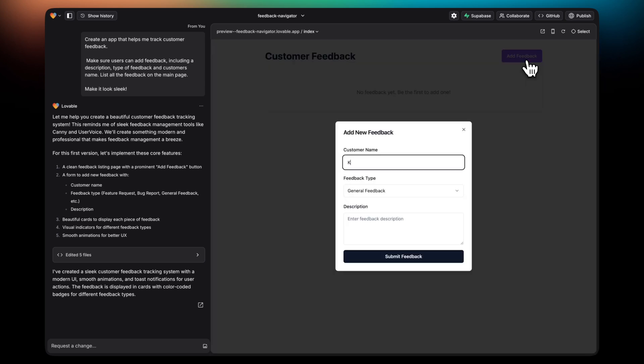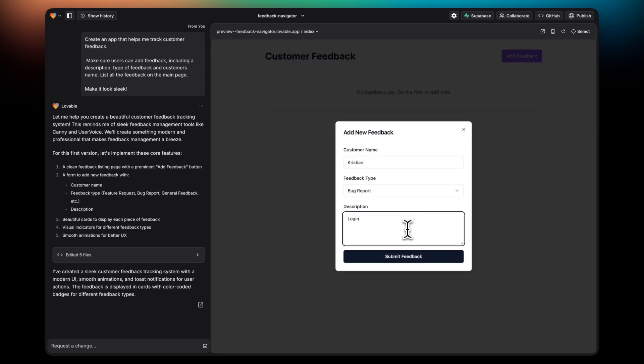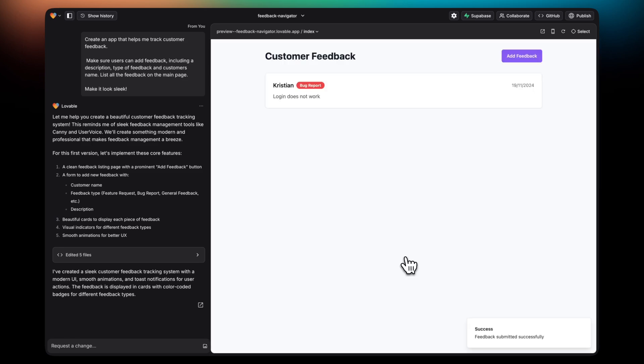So this is it. I can now create different customer feedbacks by adding a customer name, feedback type, and the content.